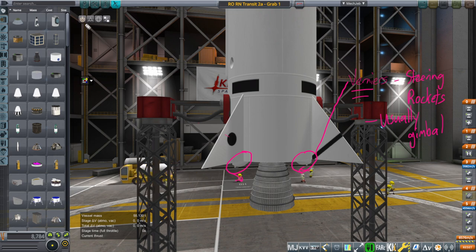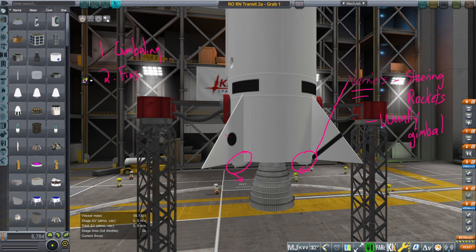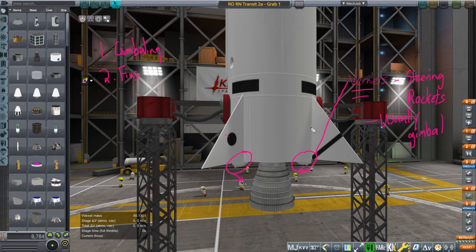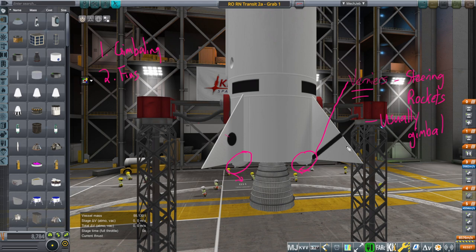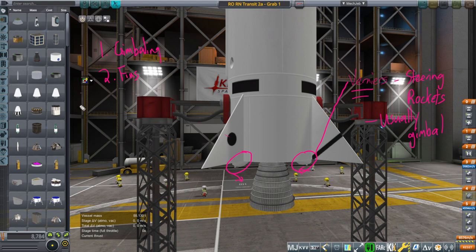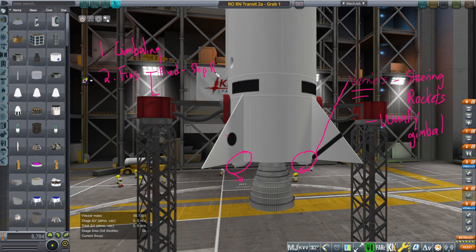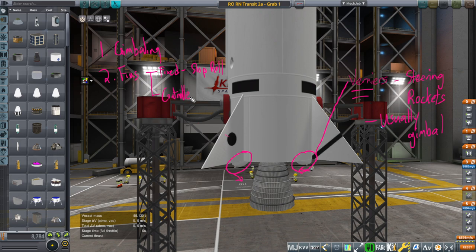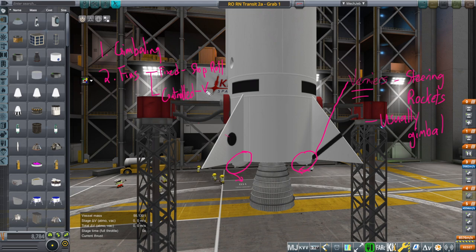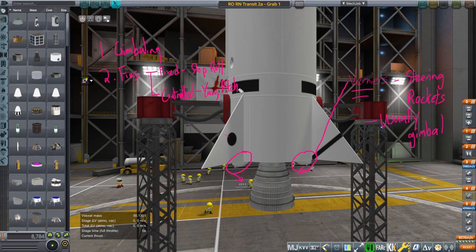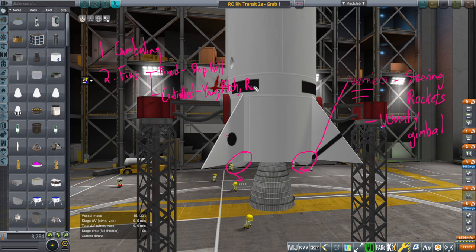So on the first stage, what we would normally expect is we have gimbaling. The fins can also be controlled. In other words, these, I believe, were fixed fins, but it's also possible to have controlled fins so that they can provide steering instead of just stopping roll. So there's two kinds of fins. Fixed, which stop roll, and controlled.